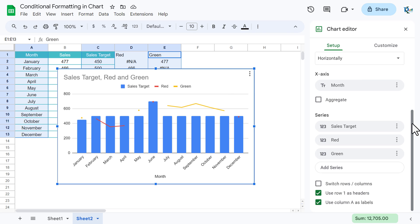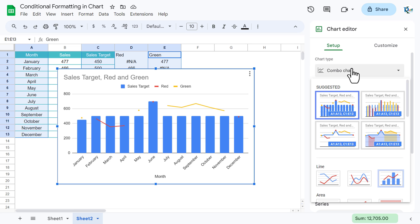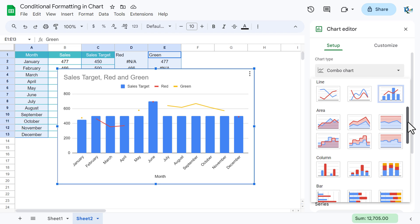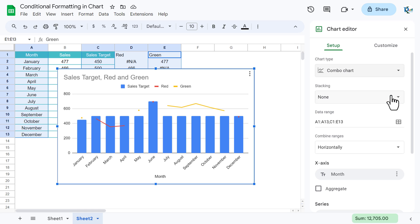We will change this chart, so let's go to the chart type. It is automatically a combo chart. If it is some other chart, then you can choose from here this combo chart.